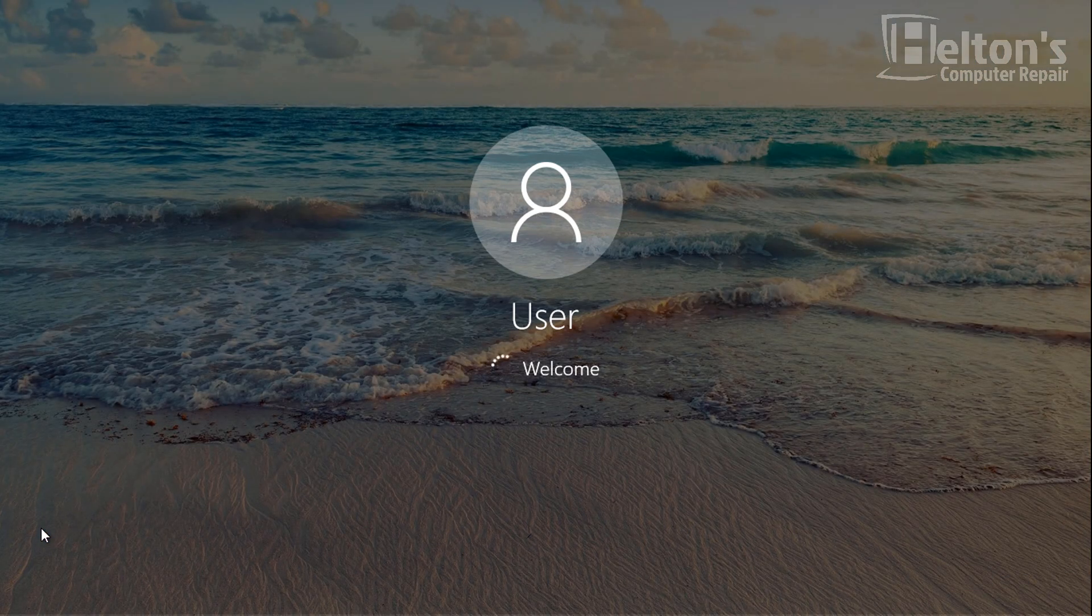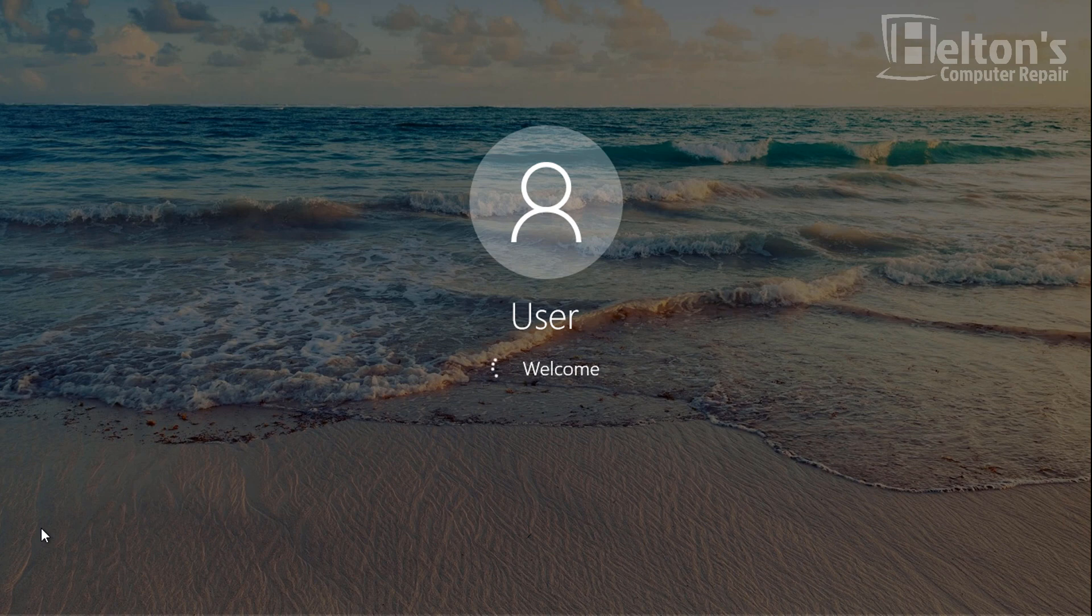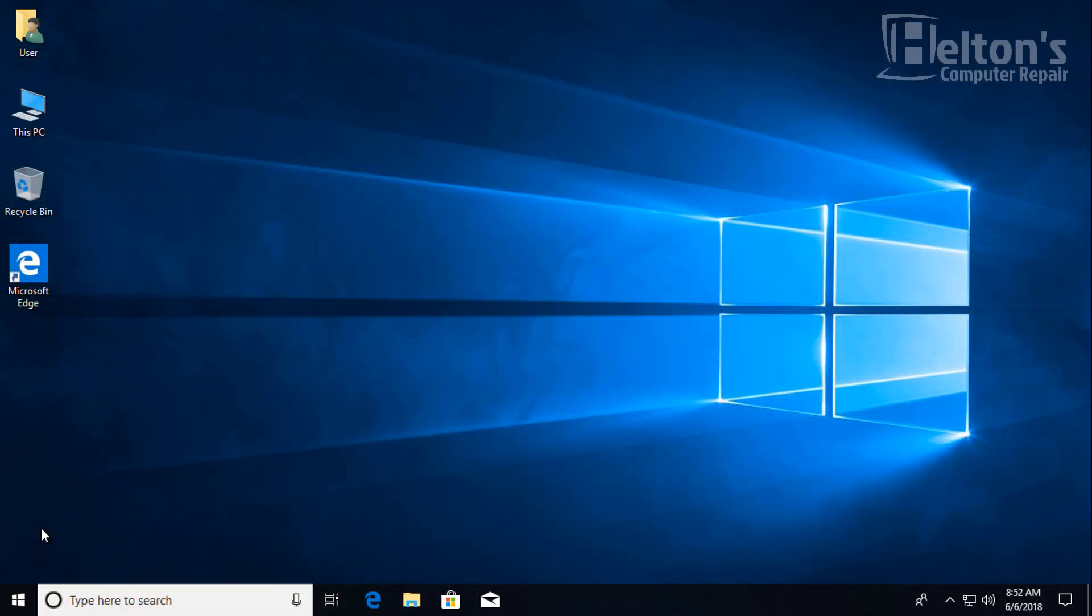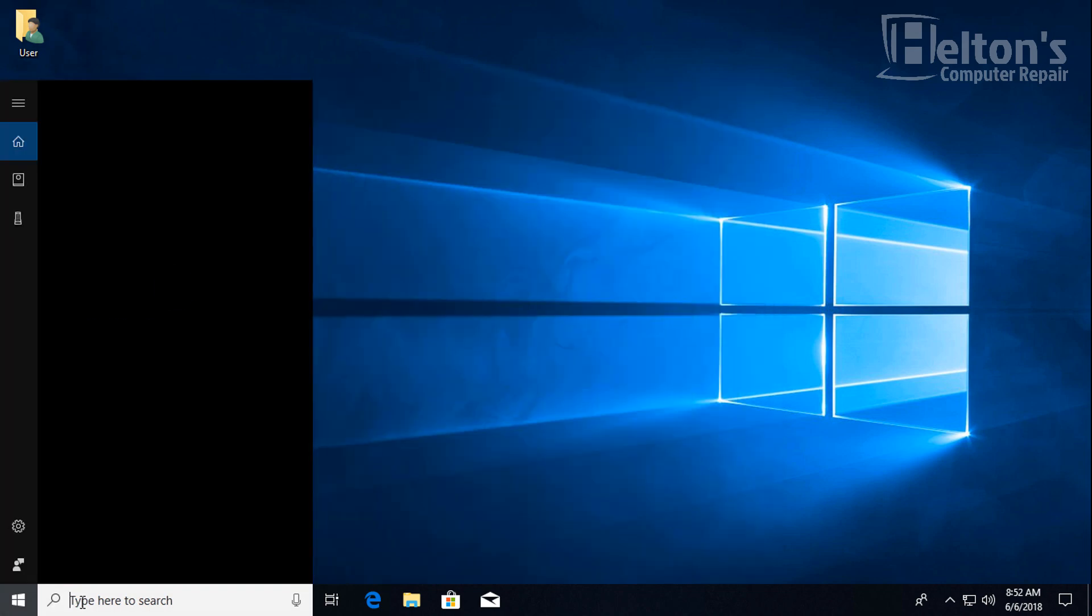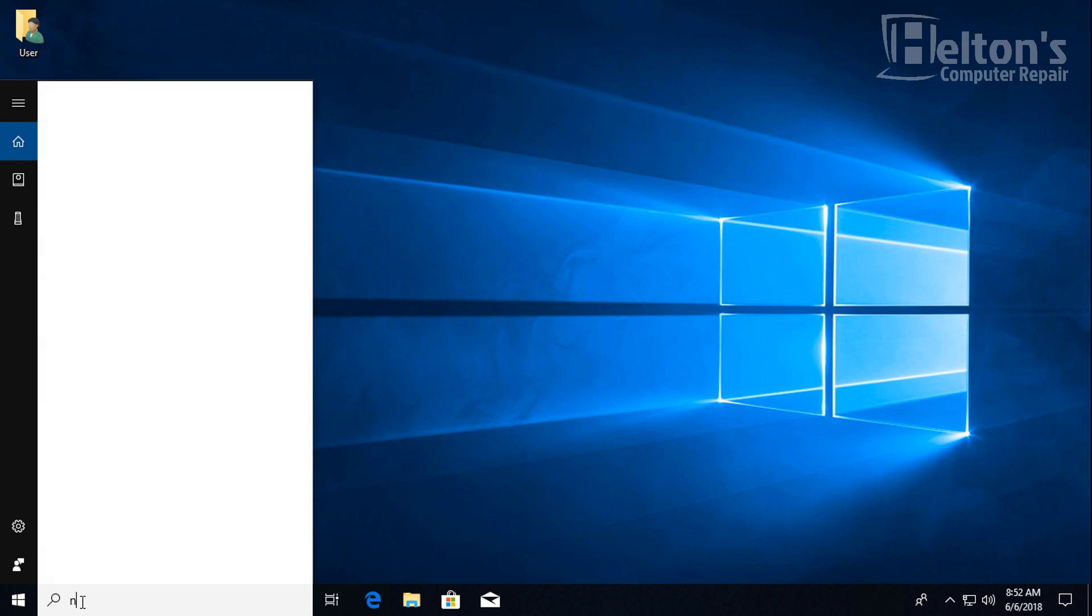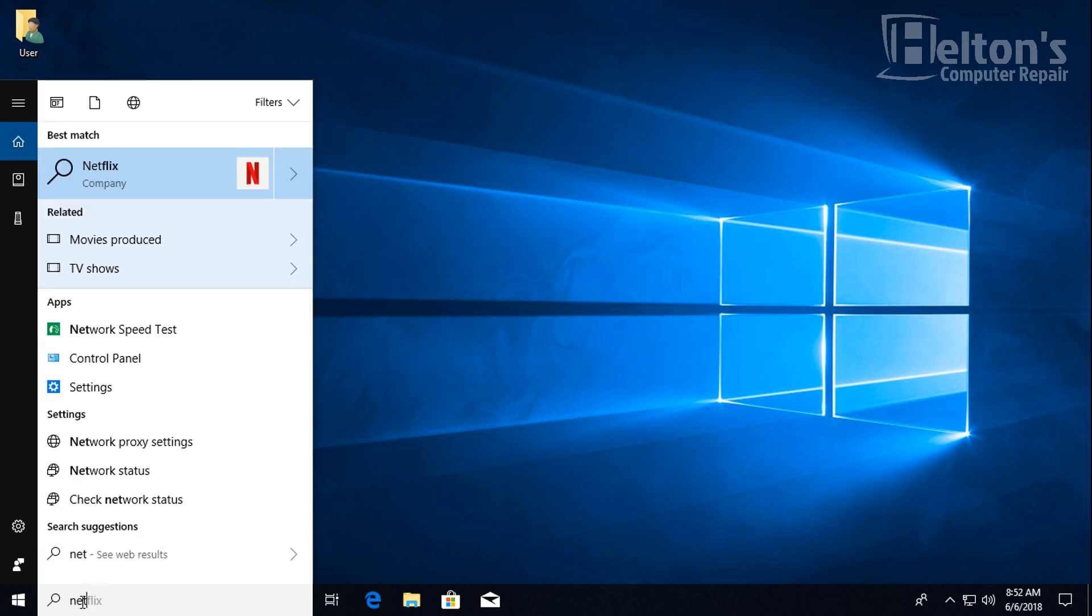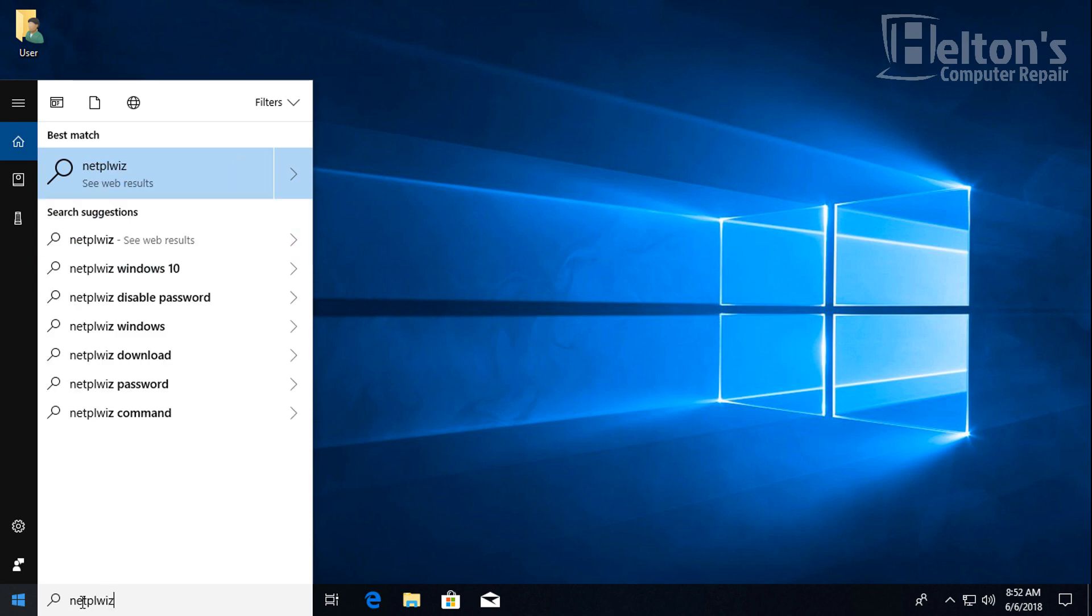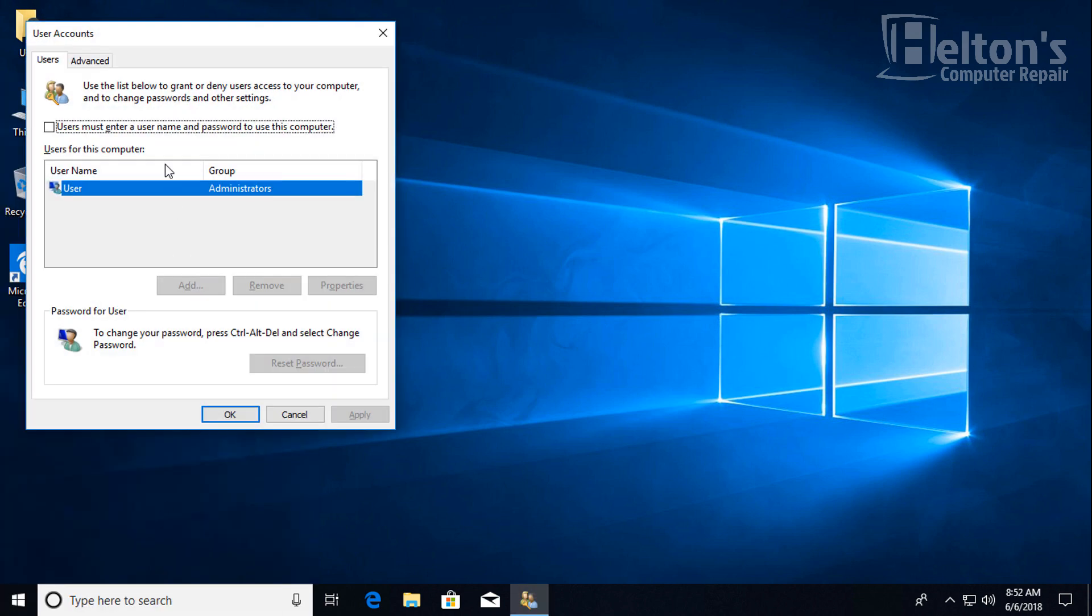And here it is automatically signing in. So that registry that we created worked. And I'll show you again how you can just remove this. Right now we're going to actually check also on NetPlWiz if it still shows the same settings there. So let me just go ahead and type it in. NetPlWiz real quick. And you see right now it's unchecked. And I didn't do anything on here. So I'm going to press cancel.